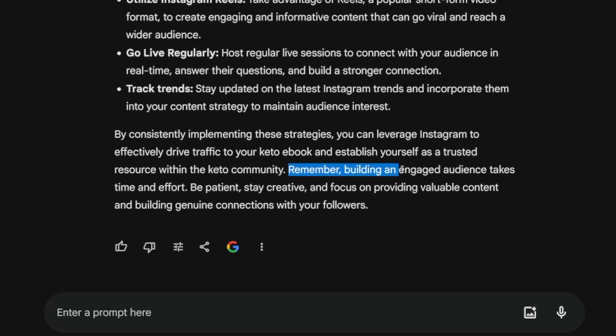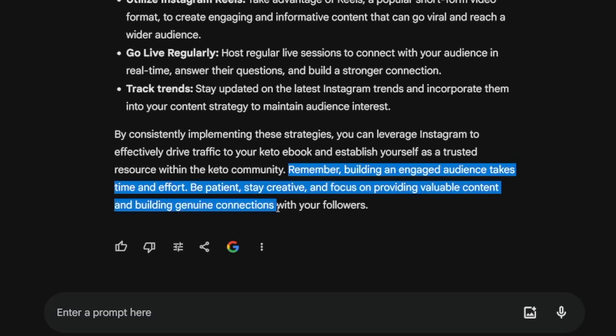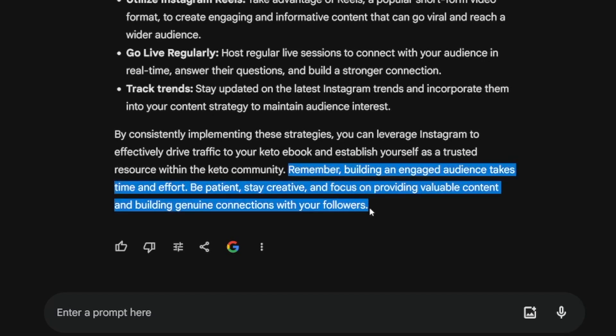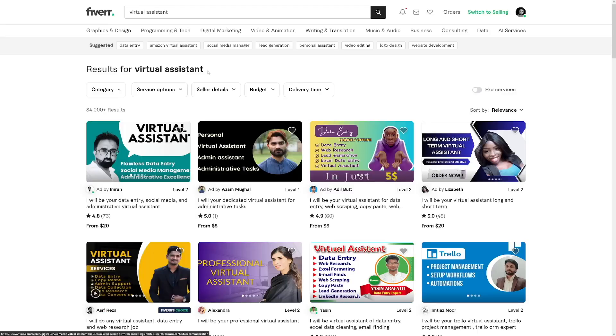Remember, building an engaged audience takes time and effort. Be patient, stay creative, and focus on providing valuable content and building genuine connections with your followers. Now this is the bread and butter of all social media, and you should follow this advice. But if you don't want to go through all of this, if you just want to get some side money, if you don't want to invest a lot of time and effort, here's a second solution for you on how you can use Google Gemini in order to get some money.